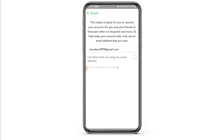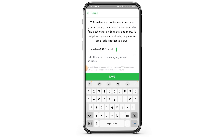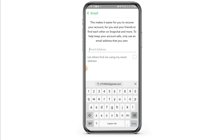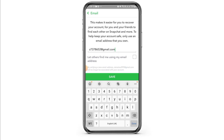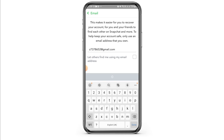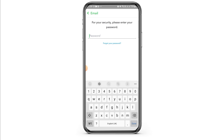As you can see, your current email address is displayed. All you have to do now is erase this email address, then enter the new email address that you want to change to. After that, tap on the green Save button. For security reasons, you will have to enter your password.